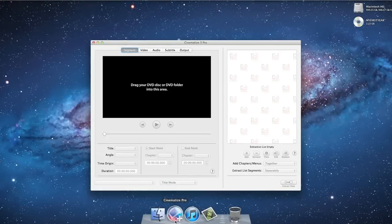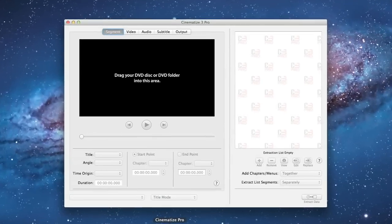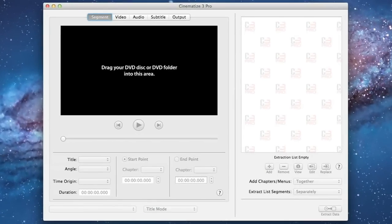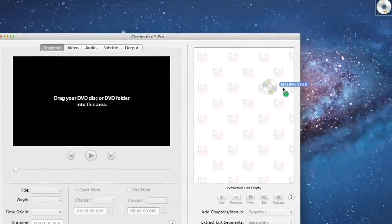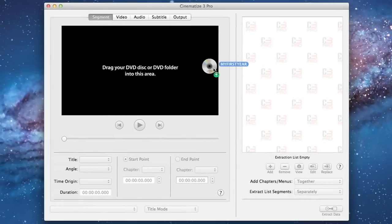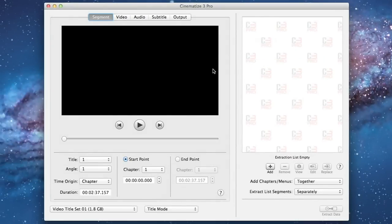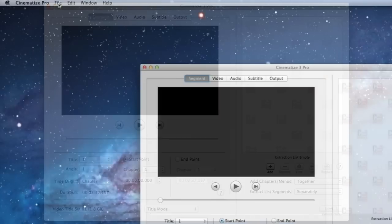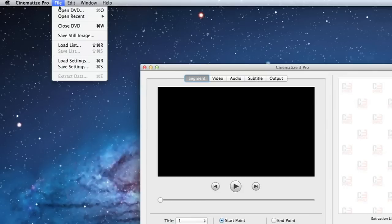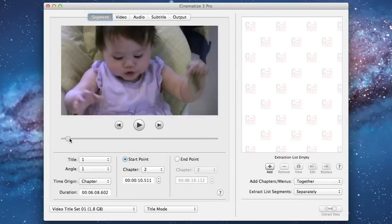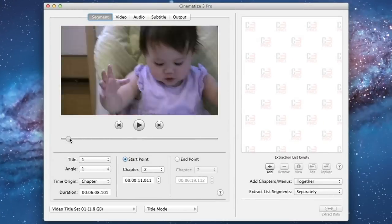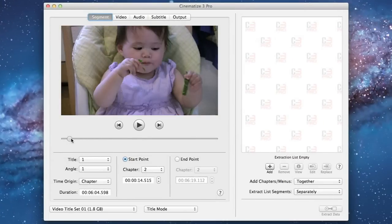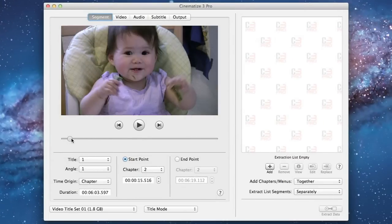The first step is to open your DVD with Cinematize Pro. To do this you can drag the icon of the DVD from your desktop onto the Cinematize Pro window or you can choose open DVD from the file menu and select the DVD. Cinematize Pro works equally well with DVD files on an actual disk or DVD files stored in a folder on your hard drive.